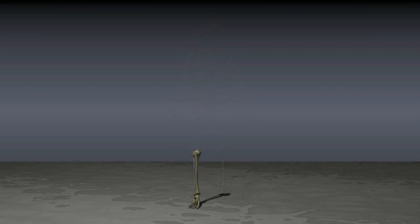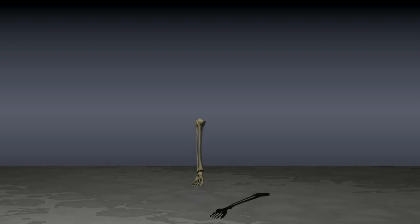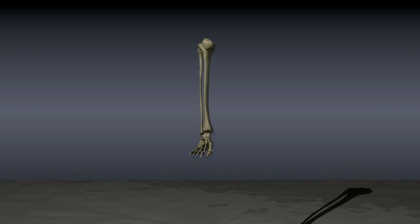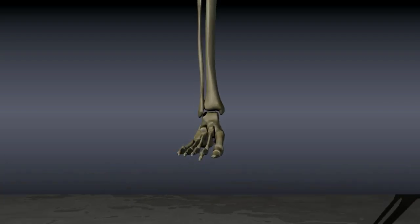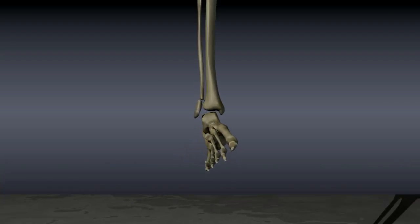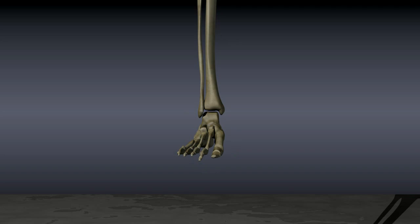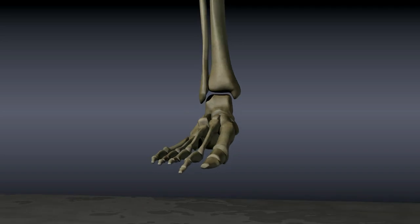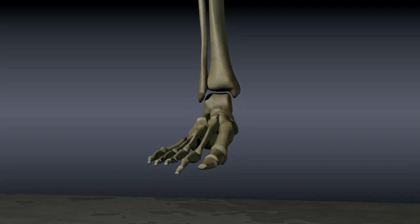Ankle fractures are common and painful injuries. They are often the result of twisting or rolling the ankle. In order to understand treatment for ankle fractures, it is important to have a general understanding of the anatomy of the ankle.